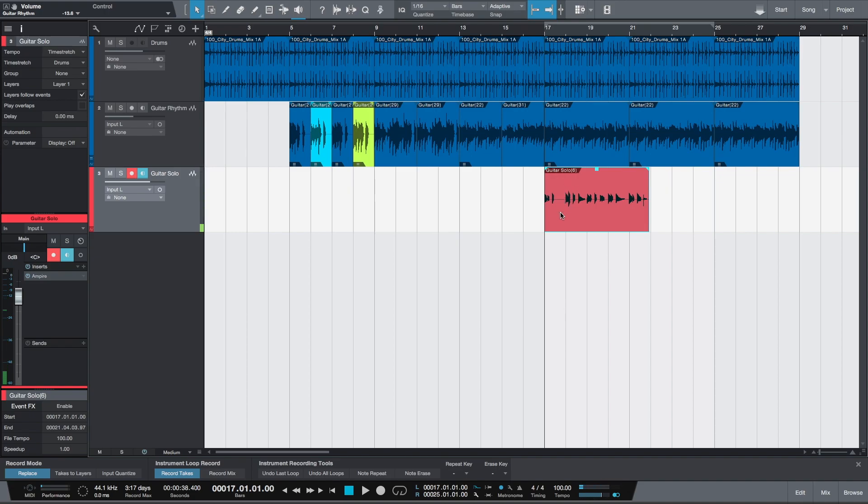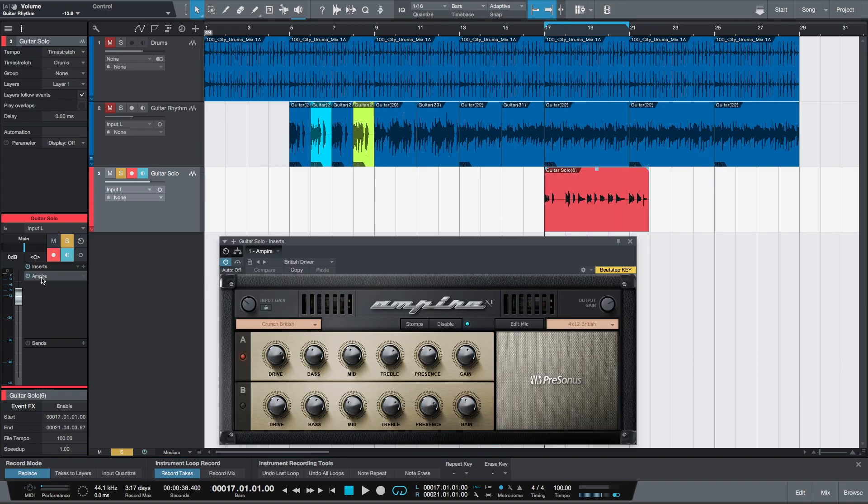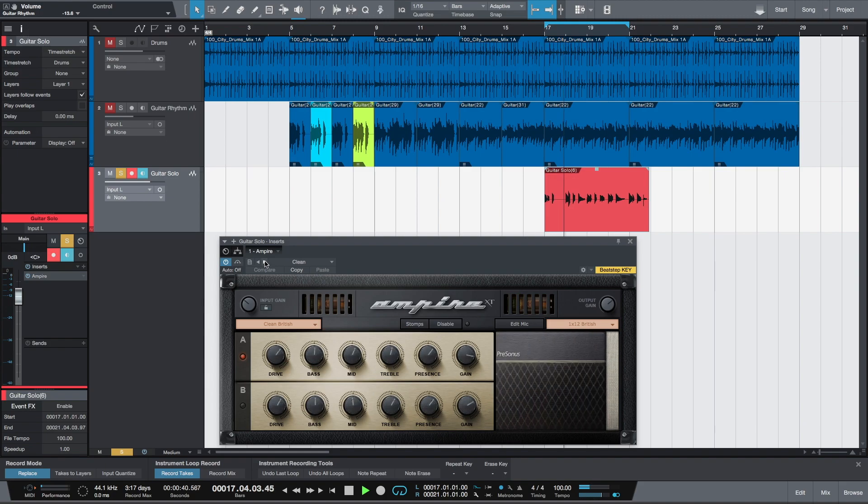One thing to remember is that the effects we've recorded with are not printed into this clip, as it is always recorded dry onto your hard drive. The insert effects are applied afterwards. That's why we can solo this clip and audition different tones, different presets of the amp simulation once the recording has been done.